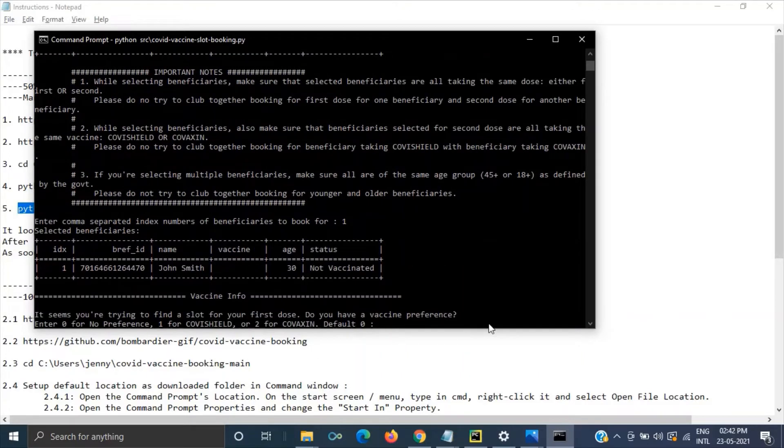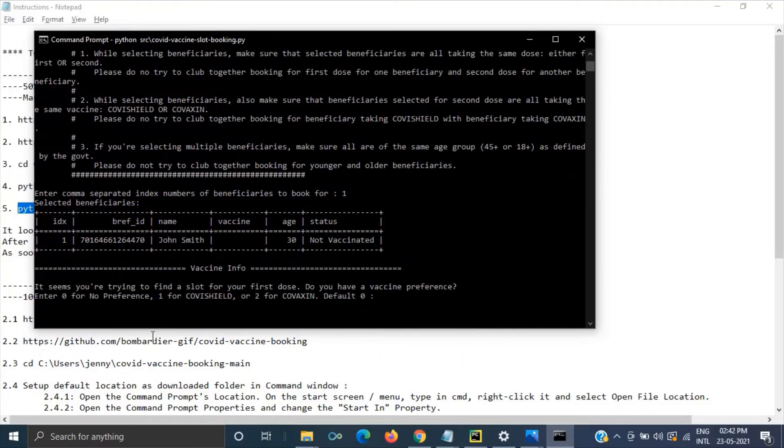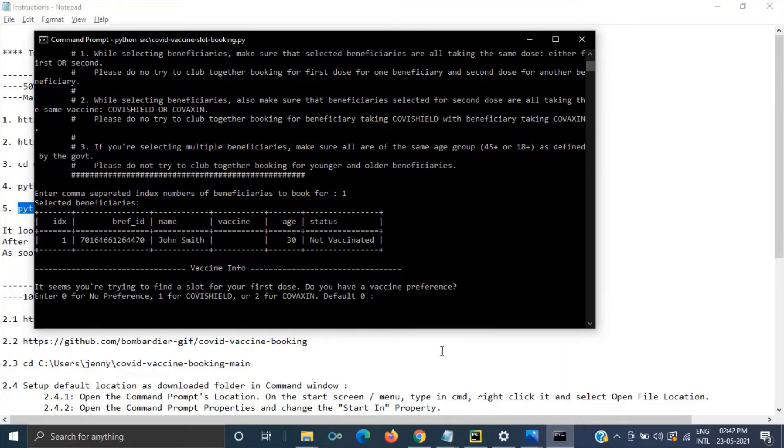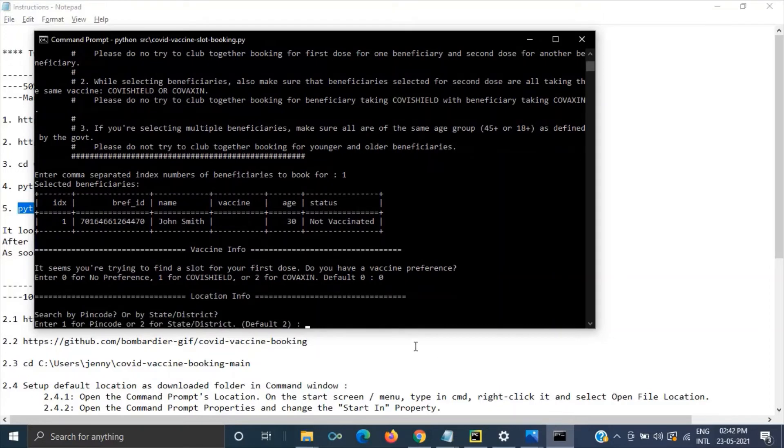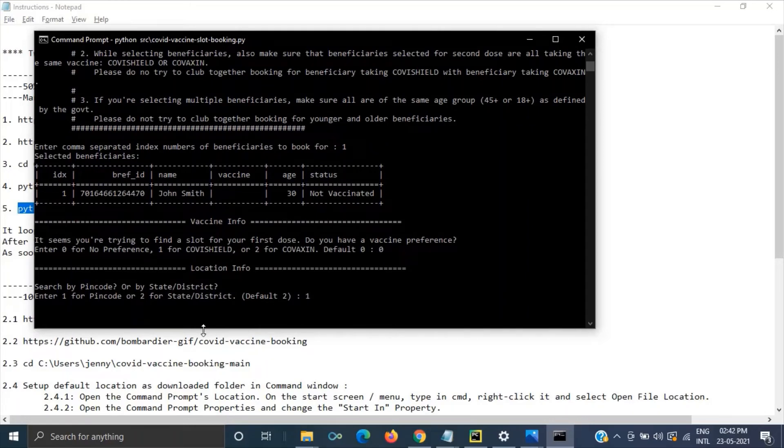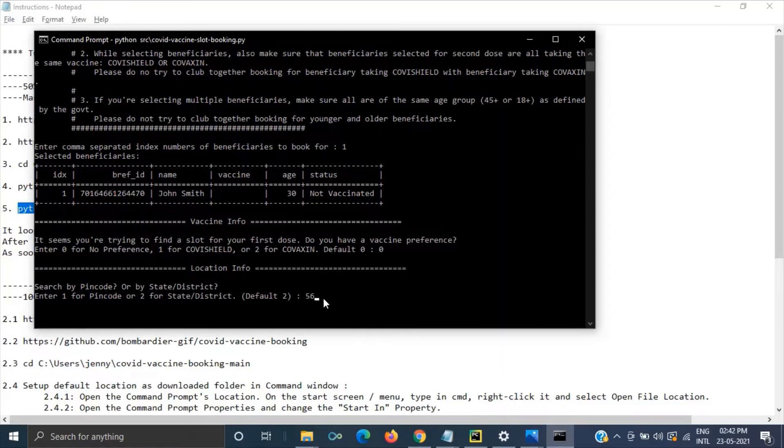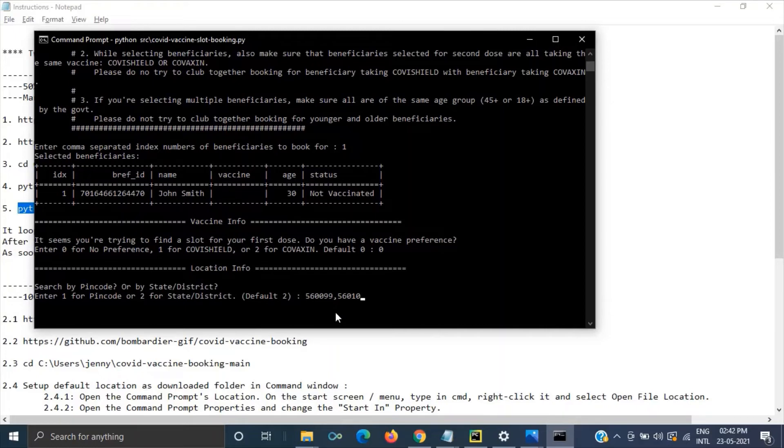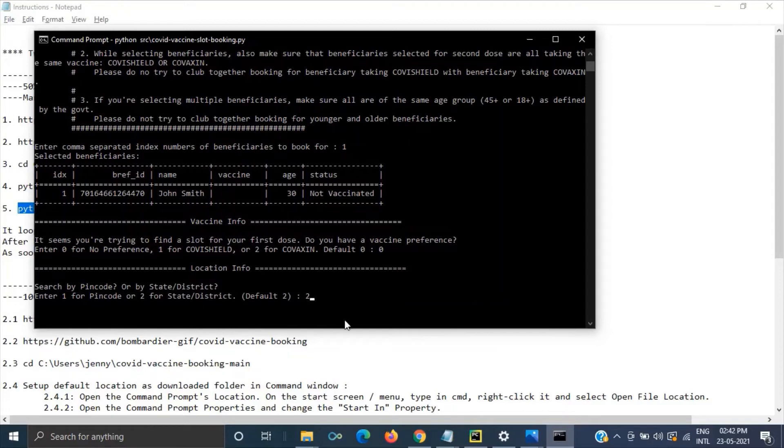Then this is whether do you have any vaccine preference means either Covaxin or Covishield which one you want, anyway you don't have any preference. So zero. And we can search it based on pin code or state or district. So if you give pin code then you have to press enter one. Then in the next option you have to give your pin code something like this with the comma separated one if you want. If you want to search it with the state you can go for option two and I am going with option two now.